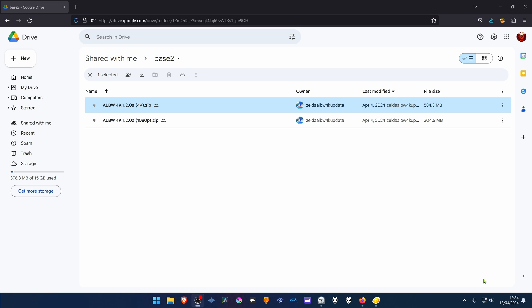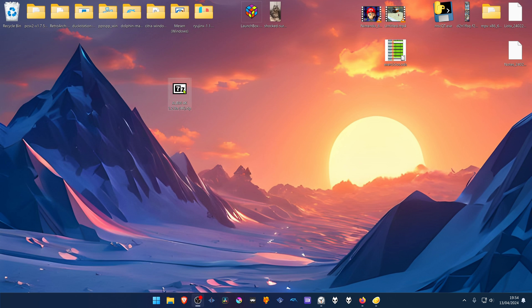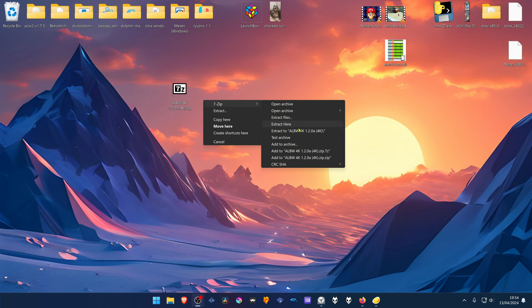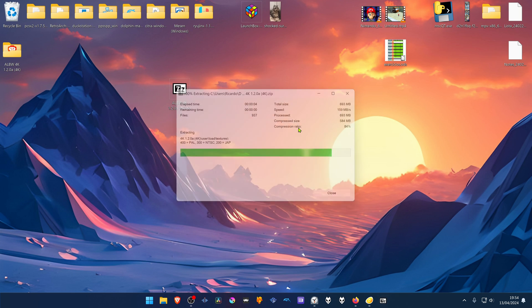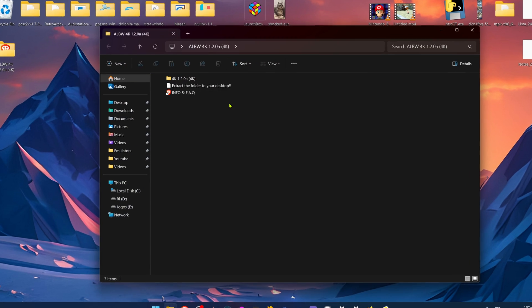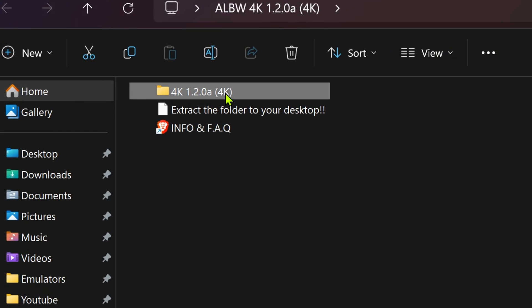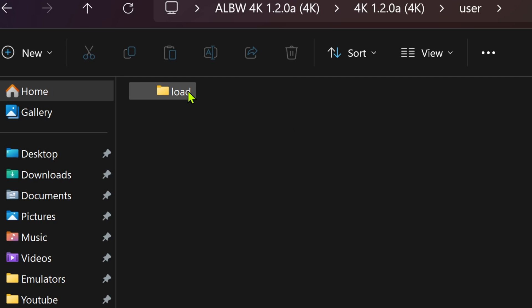After the download is complete, go to where you have downloaded the textures and extract them. Then go inside of this folder, then inside of this folder, go to the user folder, load.